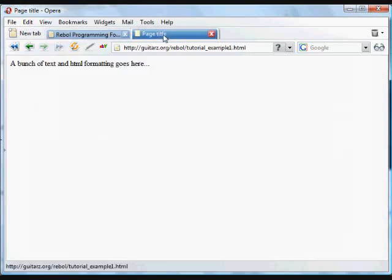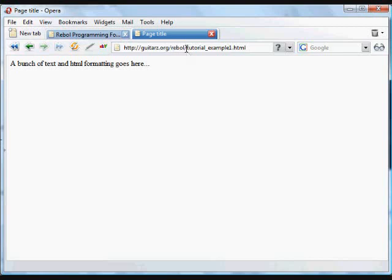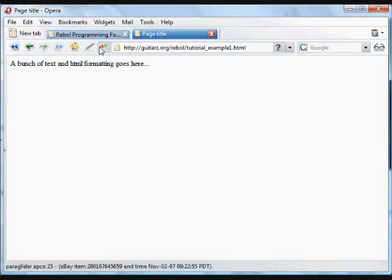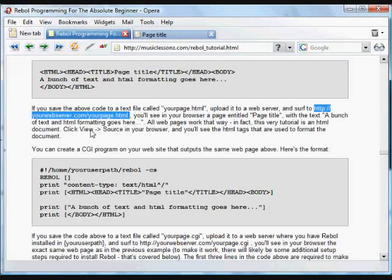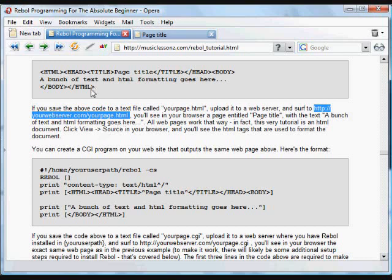I put it in the folder Rebol. And then I named that file TutorialExample1.html. And when I go to that place on the internet, I see that page.